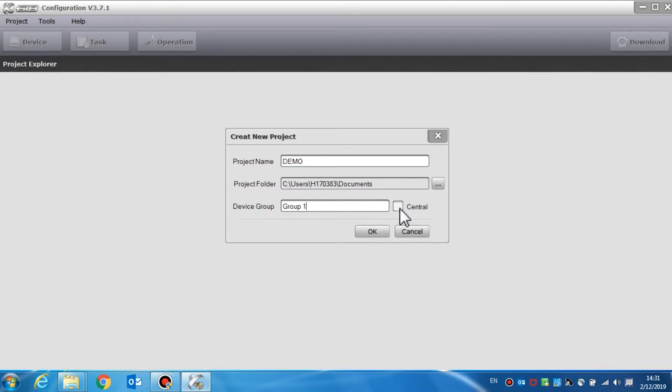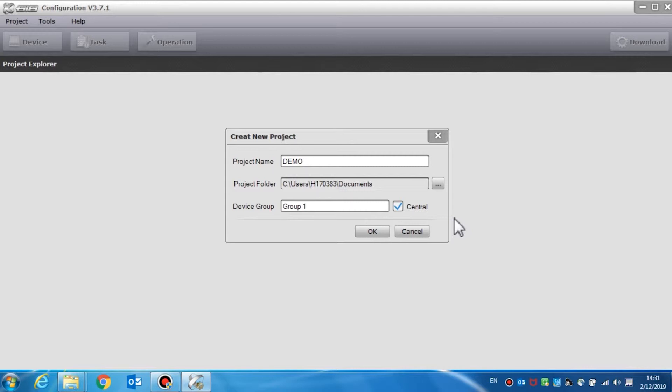The central option is used to set the selected group as a primary group of the system. Only a device from the central group can execute the broadcast operation to all the groups. However, the device from the local group can only operate on the device within the same group.